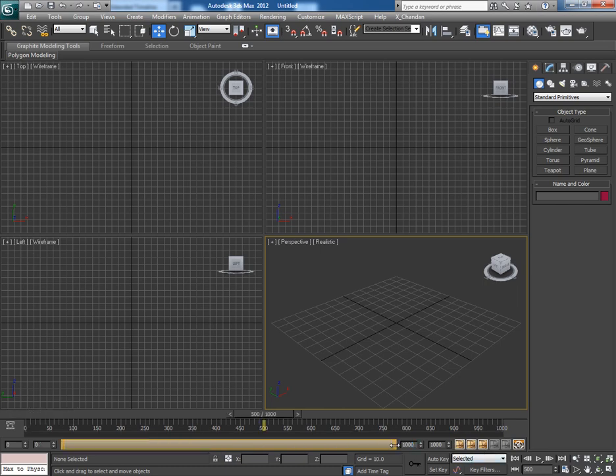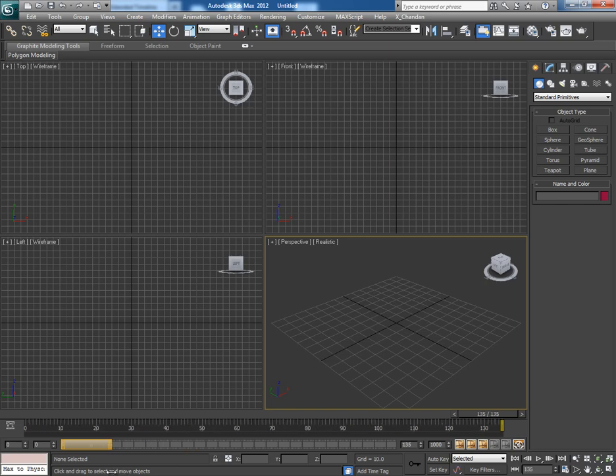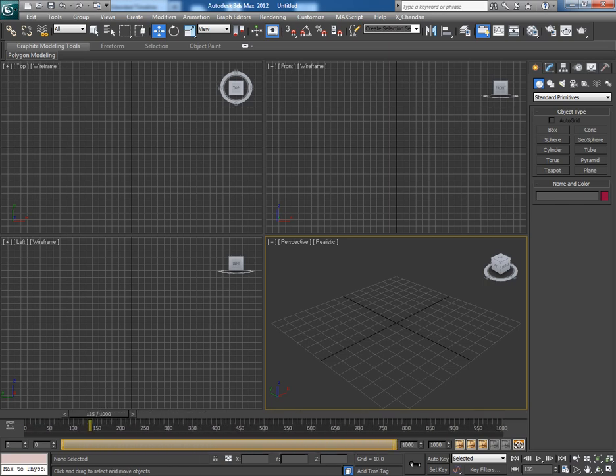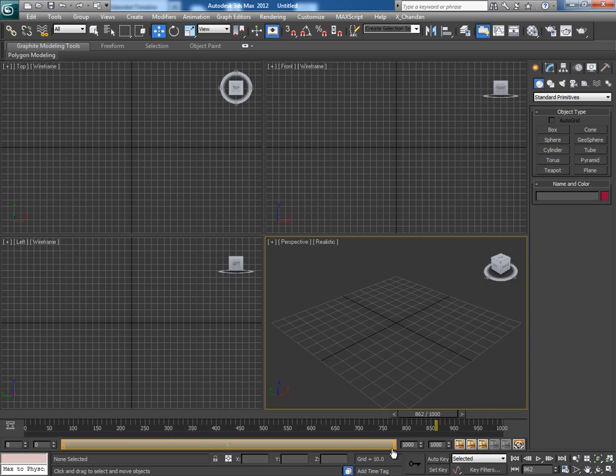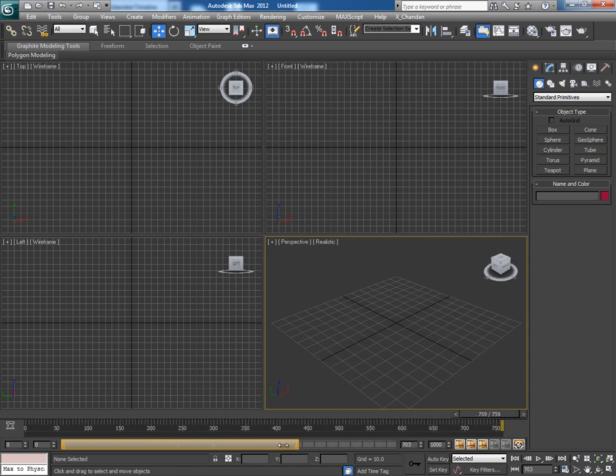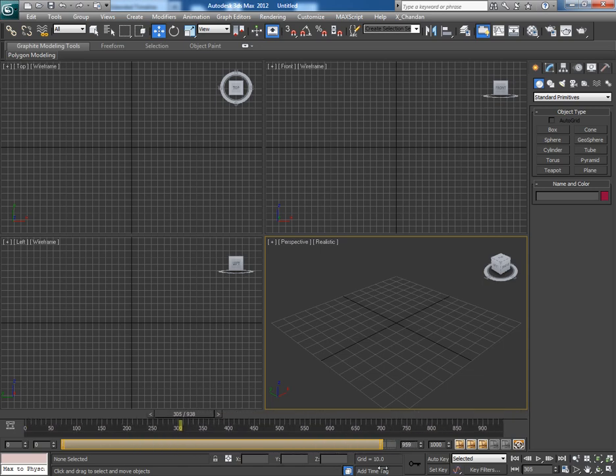So this is how we can use it. So this is a very good script for the timeline navigation. And the great thing is that this script is absolutely free to use. However if you like this script, you can help the developer with donating an amount you like.